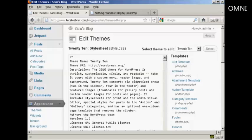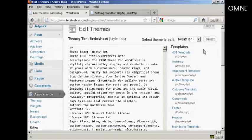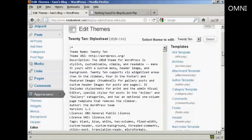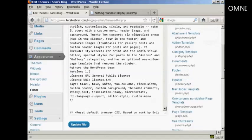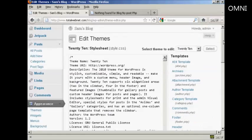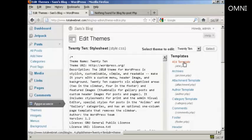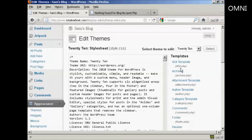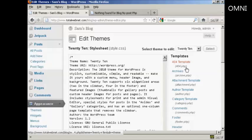And you'll see the various templates are listed here at the side. And the one that we're going to edit in this video here is this top one, 404 template, which is the file name 404.php.